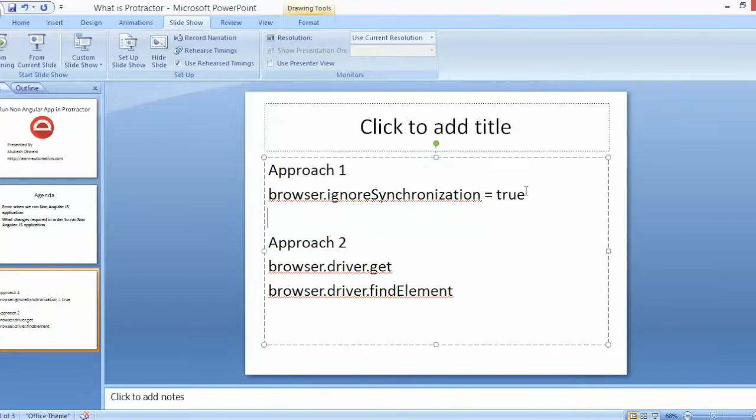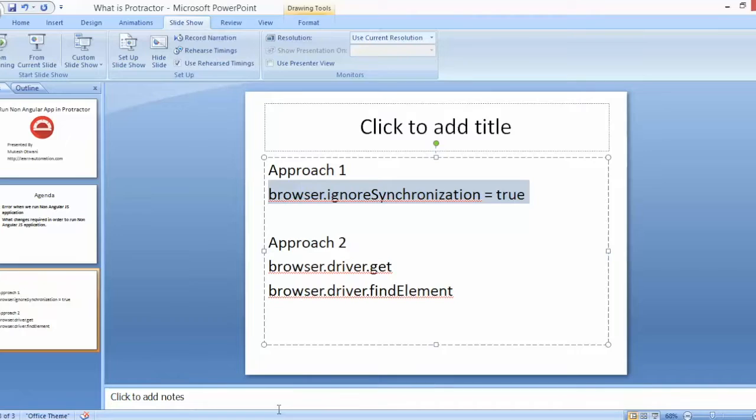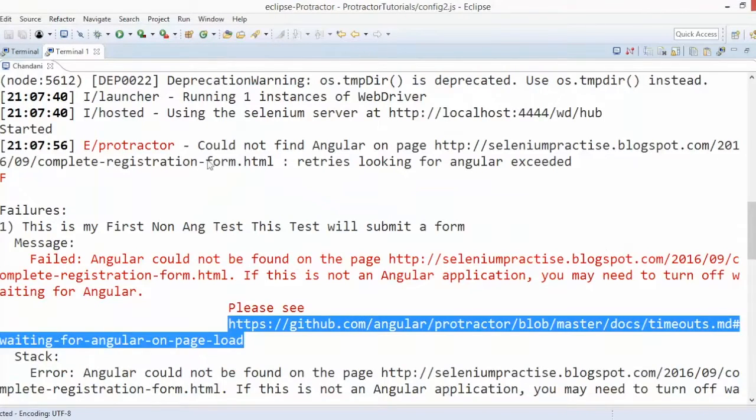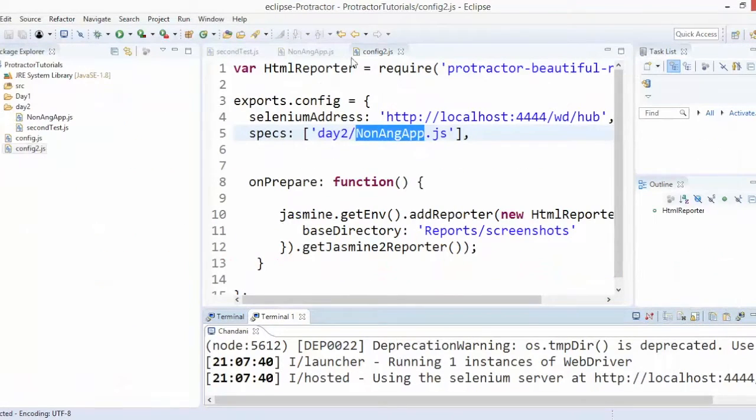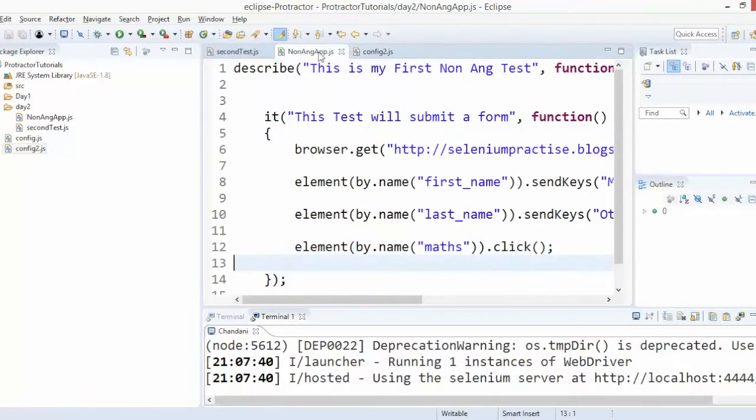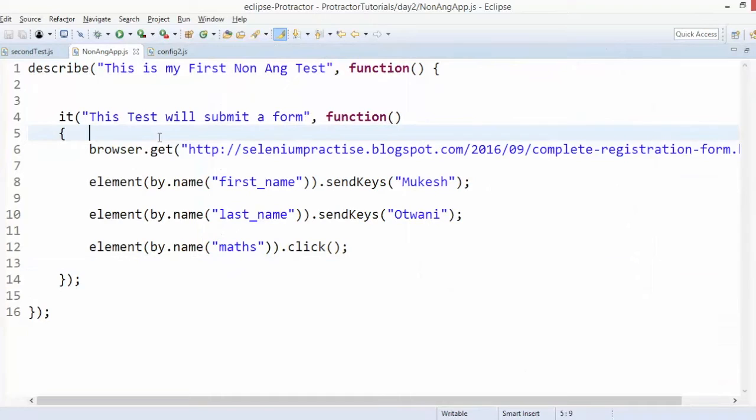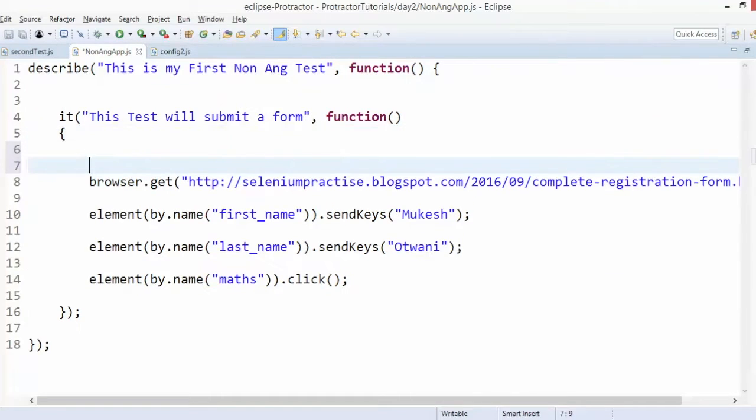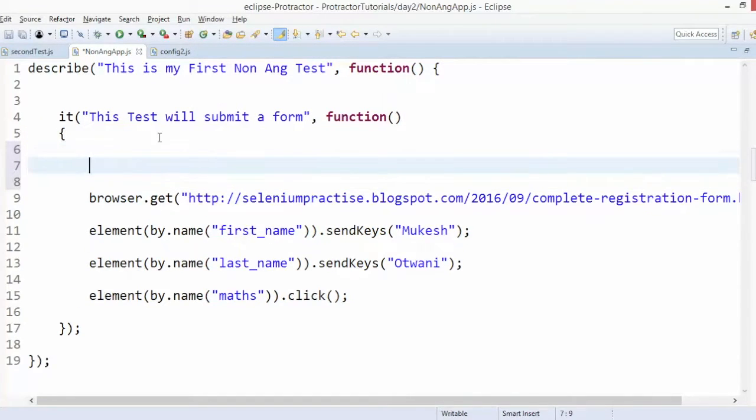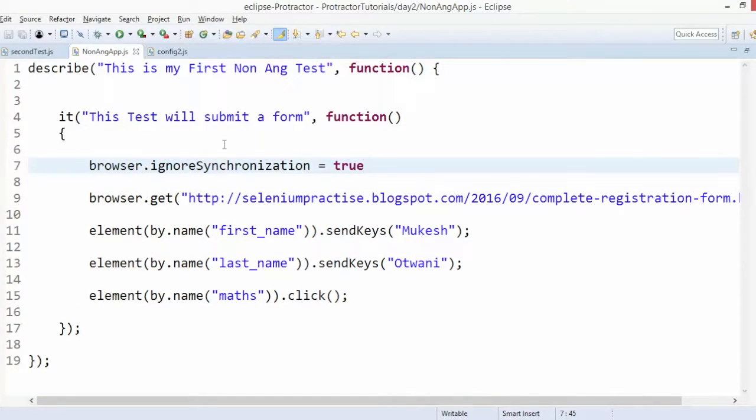What I will do, first of all I will just copy this particular keyword and I will go back to our script which is this. At first line I will say ignore synchronization and then I can continue.